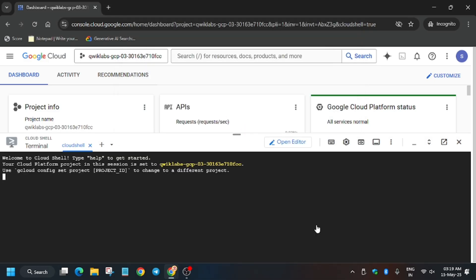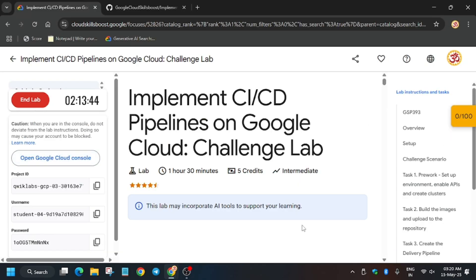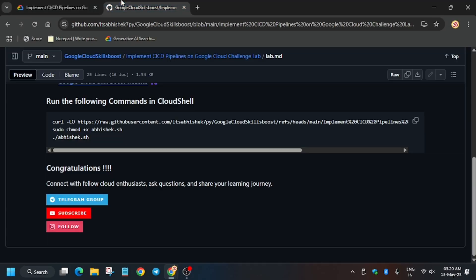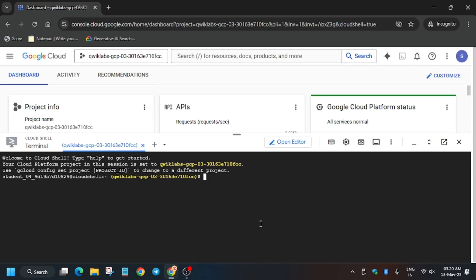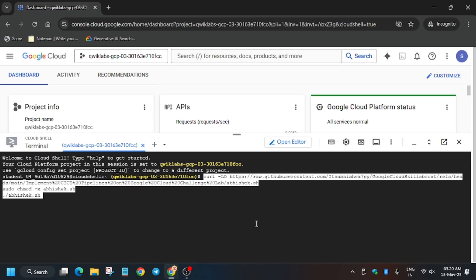As you can see, the Cloud Shell session is now live. In the description box of this video I've shared the GitHub repo, so do check it out. Copy it and then paste it into the Cloud Shell.